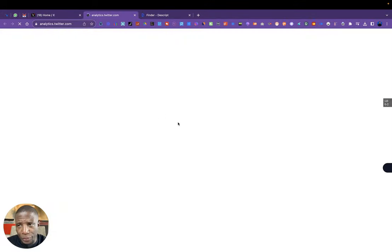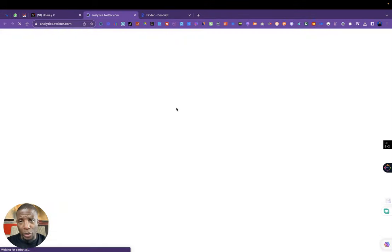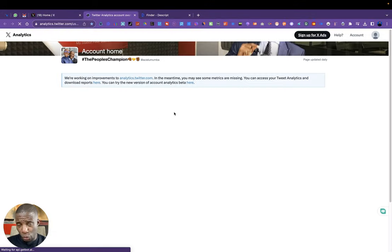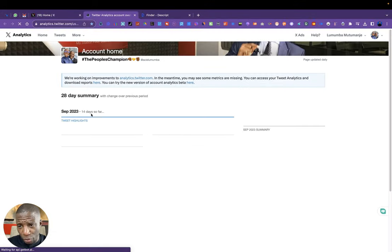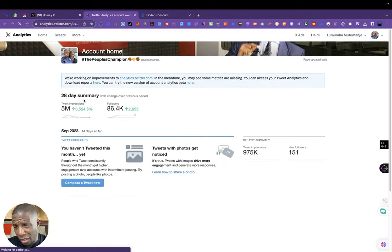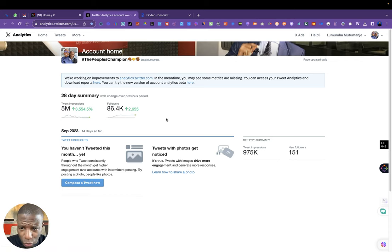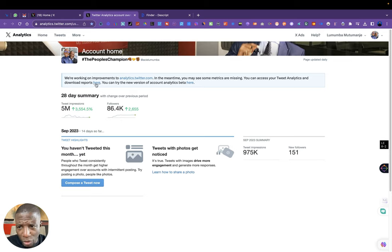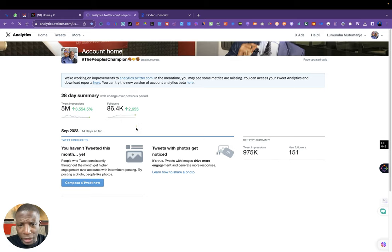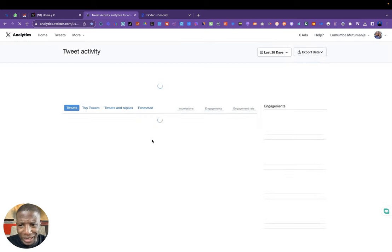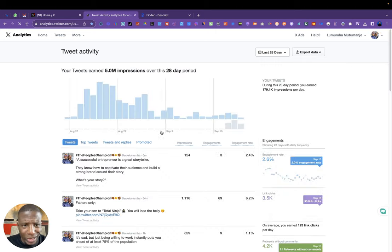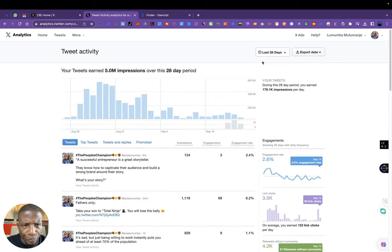It tells me how I'm performing at the moment. I haven't been very busy on Twitter this week, so it might not be that great. First it tells you a 28-day summary: 5 million views, 86,000 followers. That's very good. But I want to know what's happening today. I want to break into the day so I can figure out where to go today.